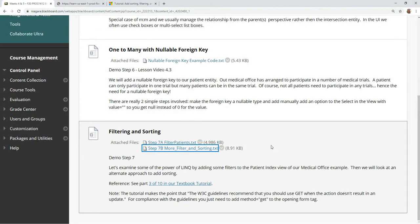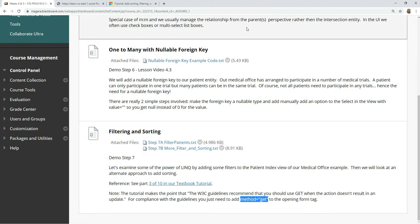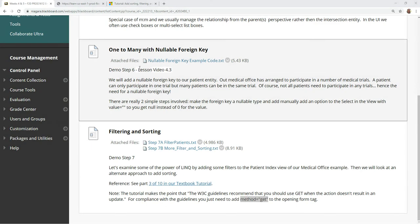To summarize: the W3C guidelines recommend using GET if the action doesn't result in an update. To be compliant, we go with 'method equals get' — even though it looks cluttered in the address bar, it's the better approach and more consistent with the tutorial. And that's it — now you know how to do filtering and sorting working together.